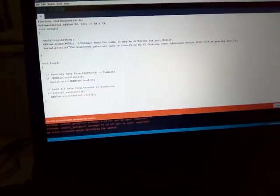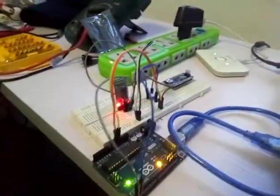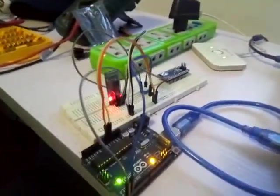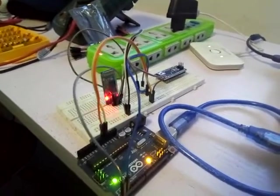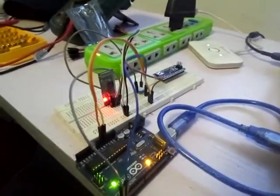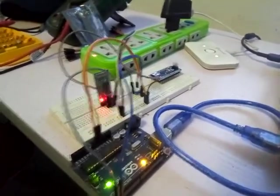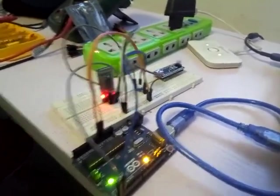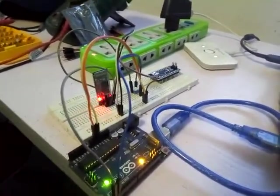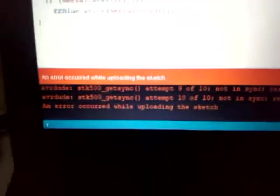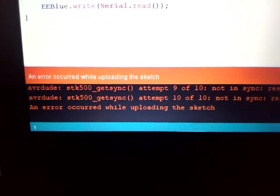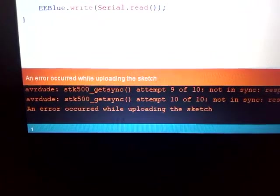Hey guys, I currently ran into this problem where I get an error saying 'avrdude not in sync,' waits like 10 attempts it can't go through, or 'error uploading sketch to board.' I want to